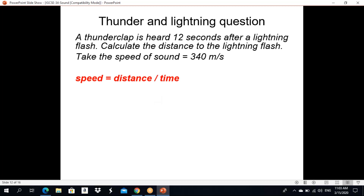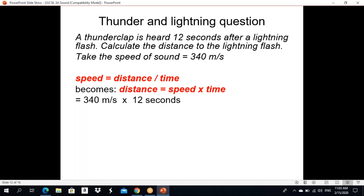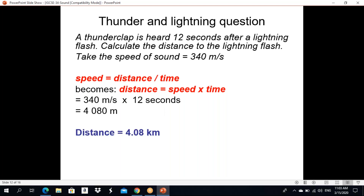Speed equals distance divided by time taken, so distance equals speed × time. Distance = 340 meters per second × 12 seconds = 4,080 meters. Distance equals 4,080 meters, which is approximately 4.08 kilometers. Just use the formula speed = distance ÷ time, rearrange, substitute values, and calculate.